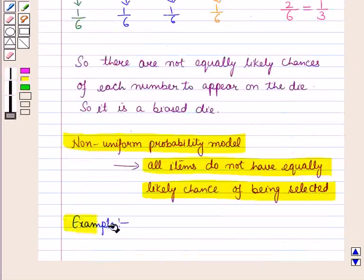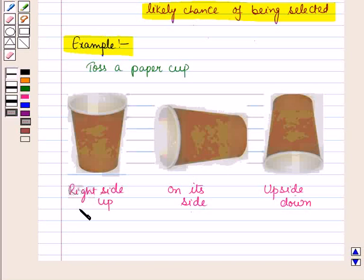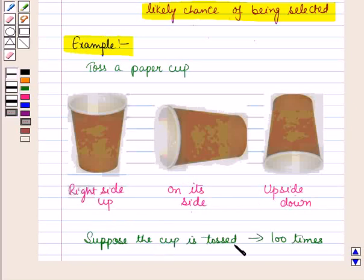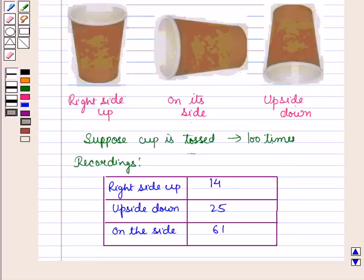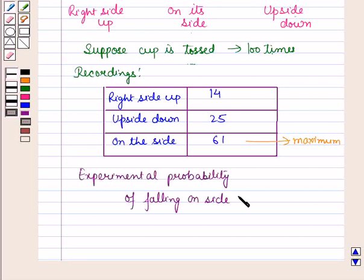Now let us discuss another example. In this example we will toss a paper cup so that it spins in the air. We record how it lands: right side up, upside down, or on its side. Suppose the cup is tossed 100 times. From the recordings we can see that the chances that the cup will fall on its side are maximum. The experimental probability of falling on its side is equal to 61 upon 100, which is equal to 0.61.